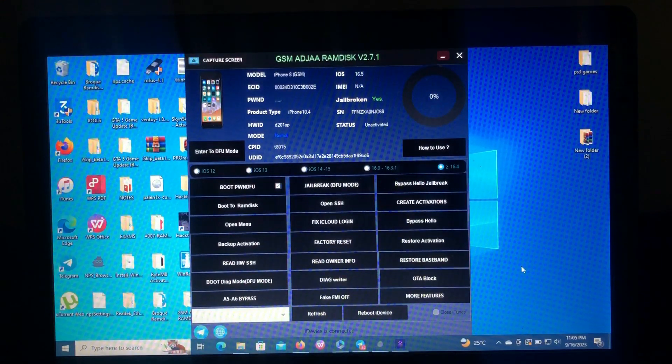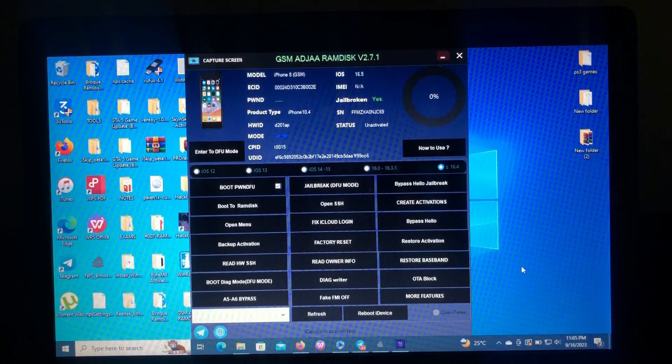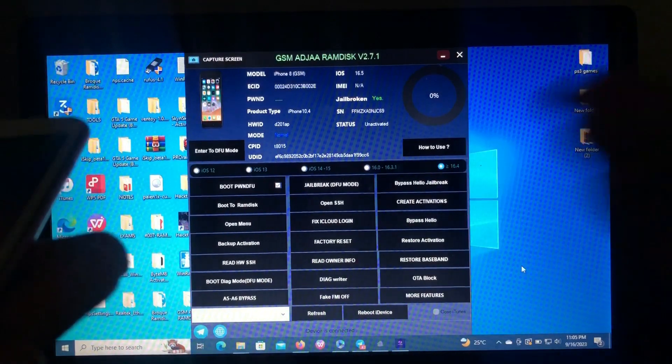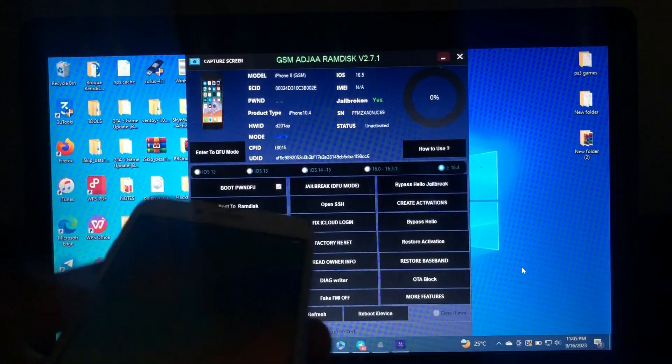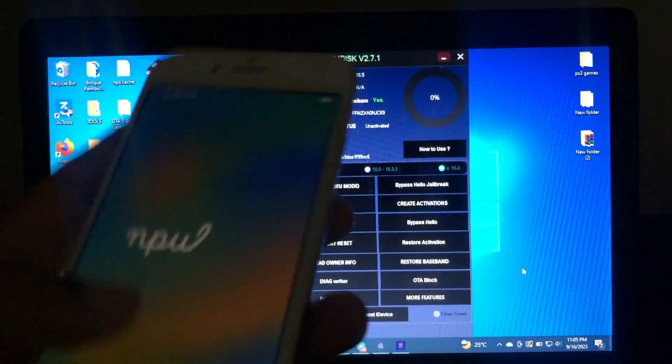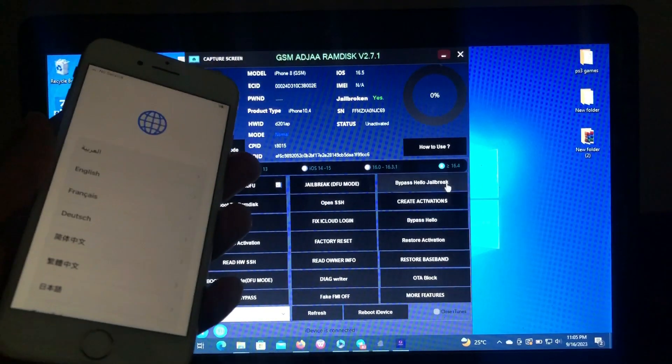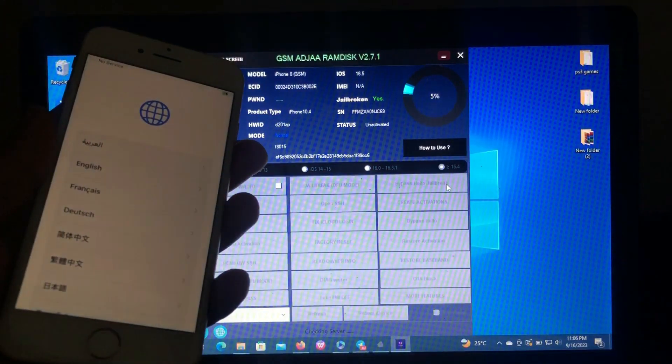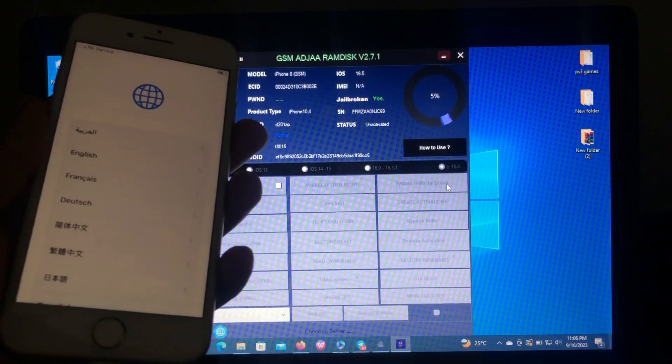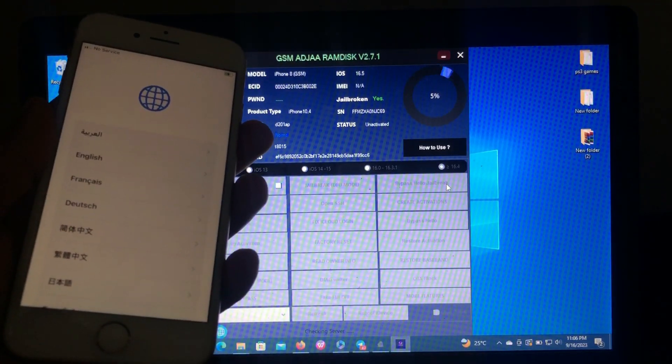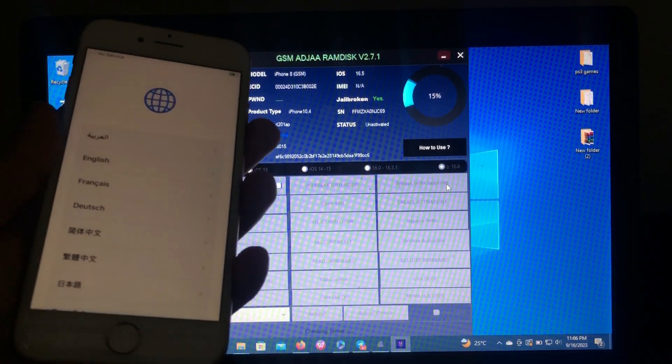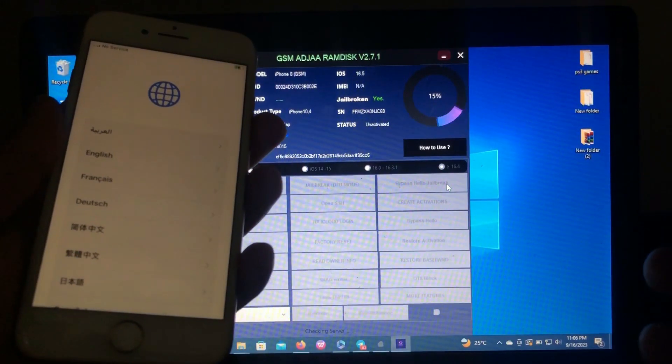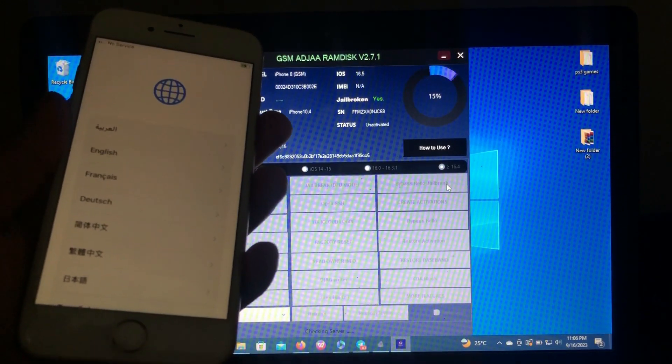So the last step is just to click the bypass hello jailbreak. As you can see, this is my device still locked, so we're gonna just click that. We're gonna wait for the tool to apply its magic to bypass our device.